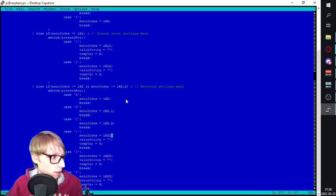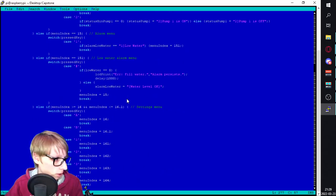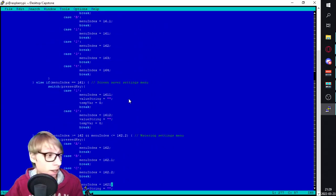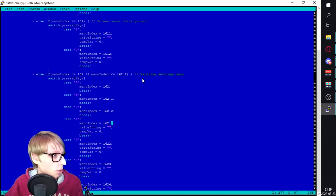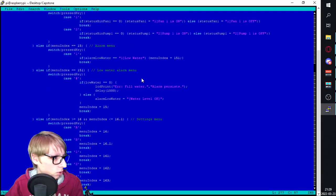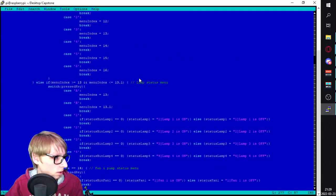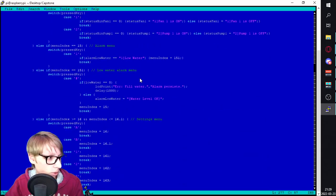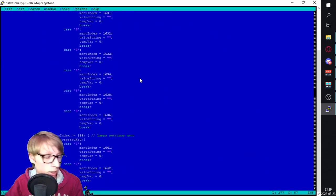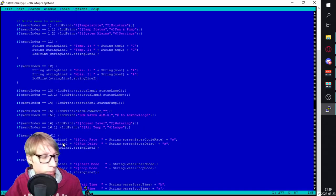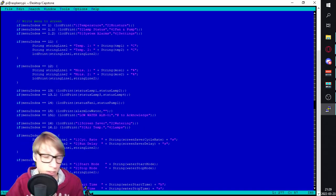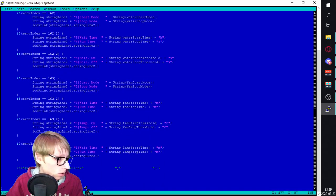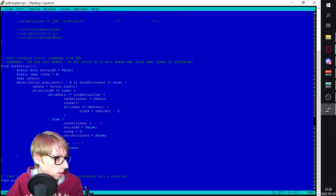Right here we have the keypad LCD update function, which is basically my entire menu navigation system. It just changes a menu index number, so depending on where you are, like if you press one and then you press two, it knows where in the menu you are. And basically based off of that menu index number, it prints whatever it needs to print to the LCD screen. So that's how that sort of works.